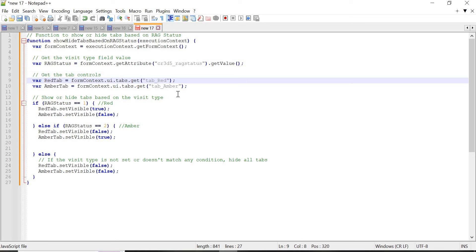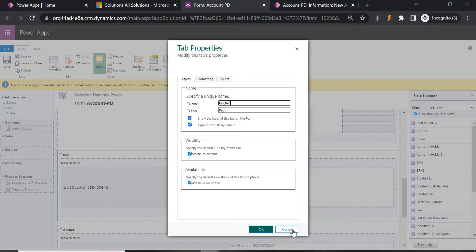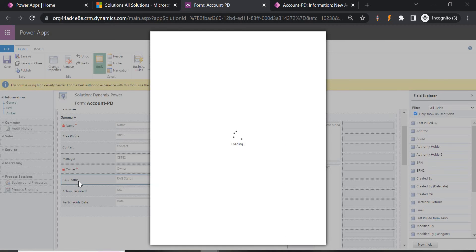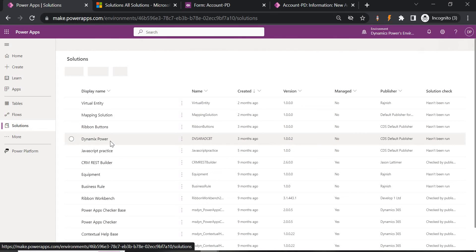Now we enter the conditional statement which determines which tab should be shown and which should be hidden based on RG Status. If RG Status equals 1 — the value 1 and 2 you can see in the field. Whenever you create any option set, a default value is assigned. You should go to your solution to check the exact matching CRM values, otherwise it will throw an error.